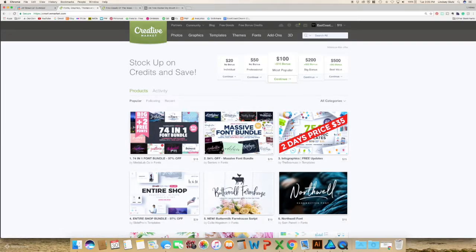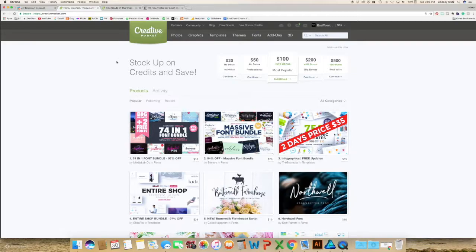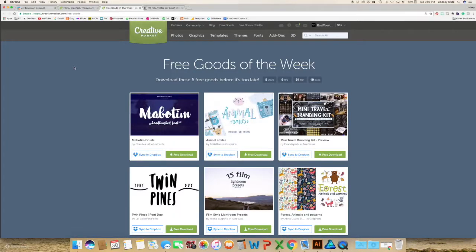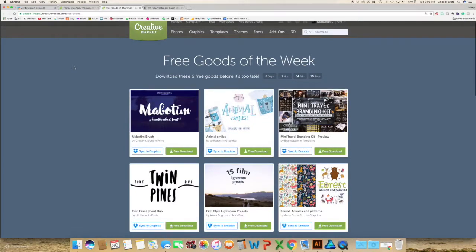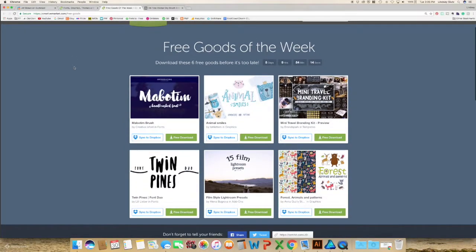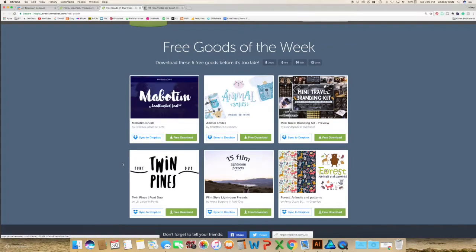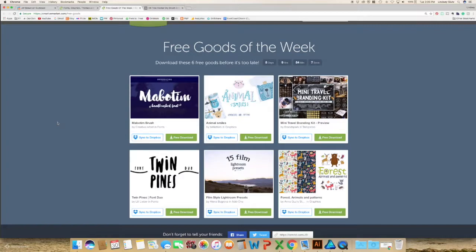And if you are not already a member of Creative Market I highly recommend going ahead and signing up for an account because you can download free stuff every single week. So on Mondays they load six new things that you can download. Sometimes they're patterns, sometimes they're brushes, sometimes fonts. Actually a lot of times fonts.